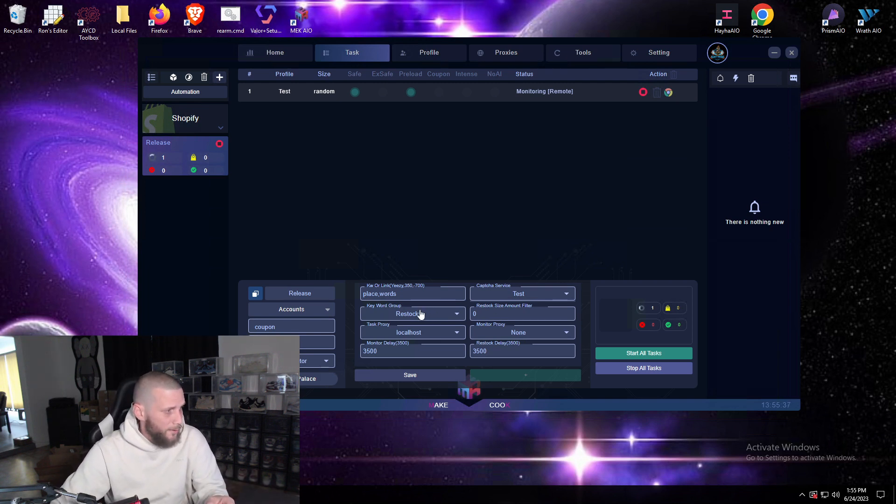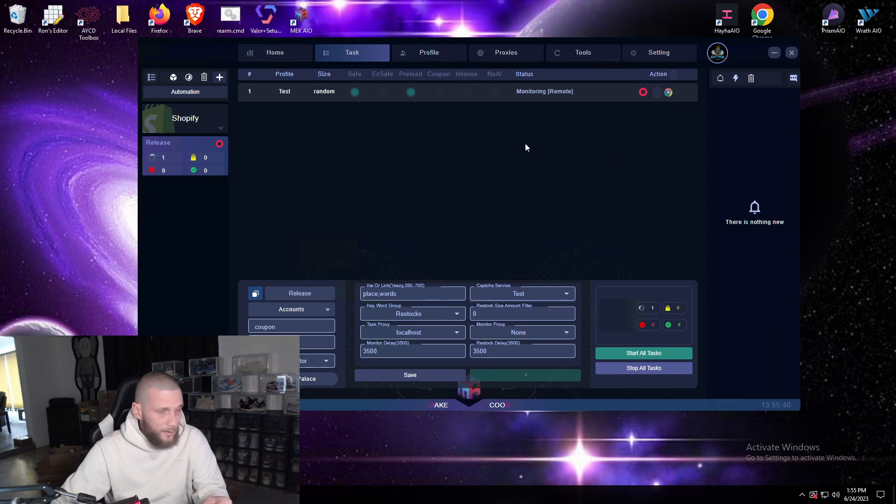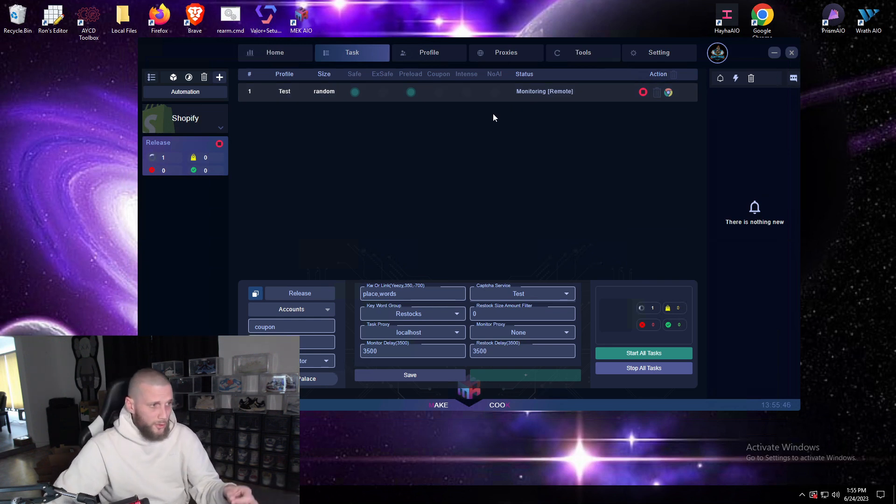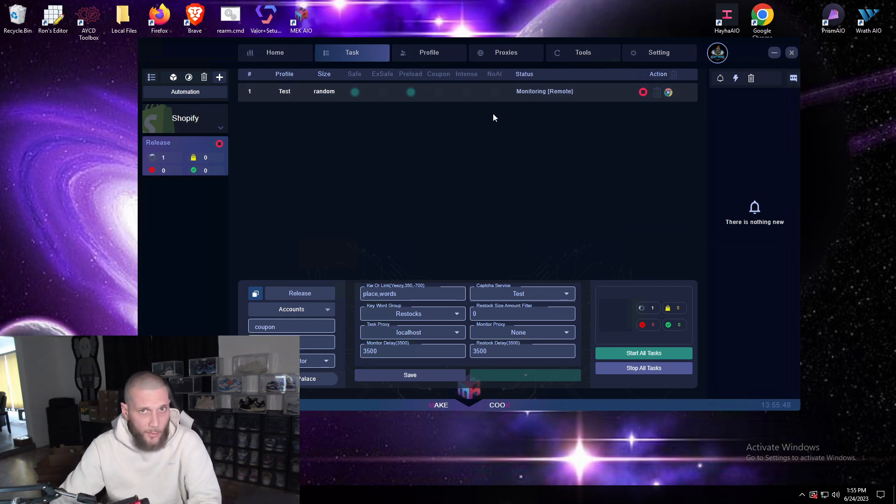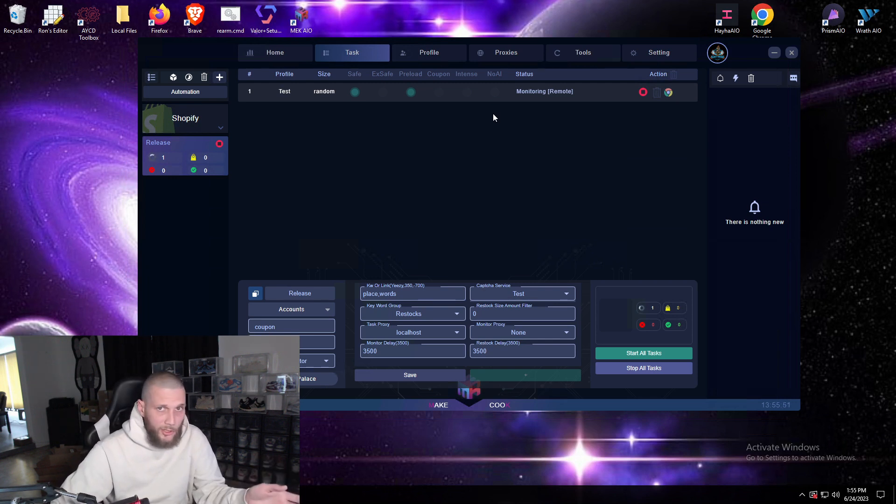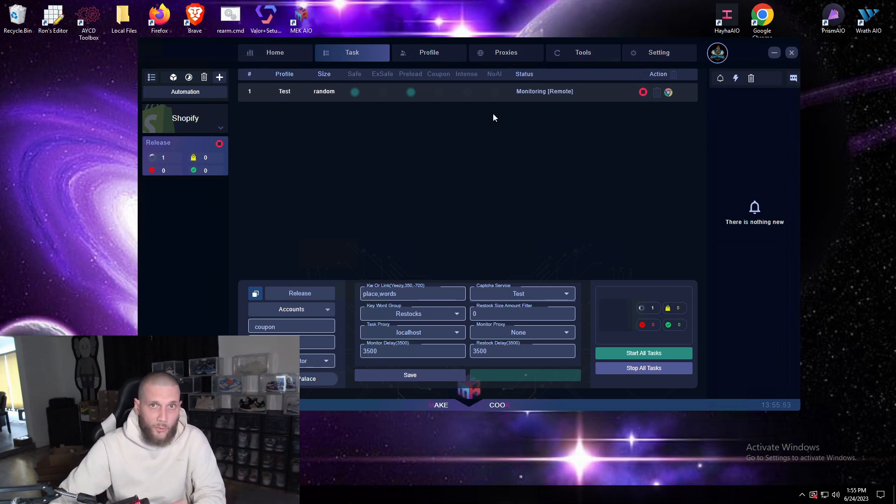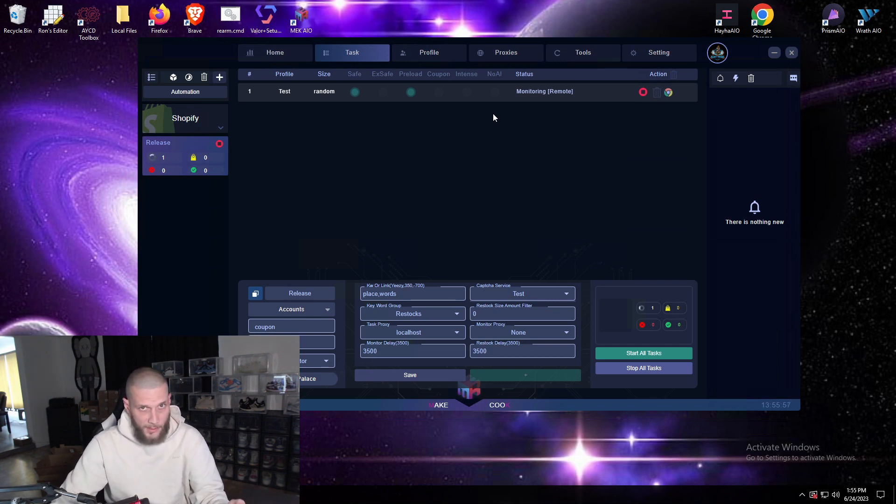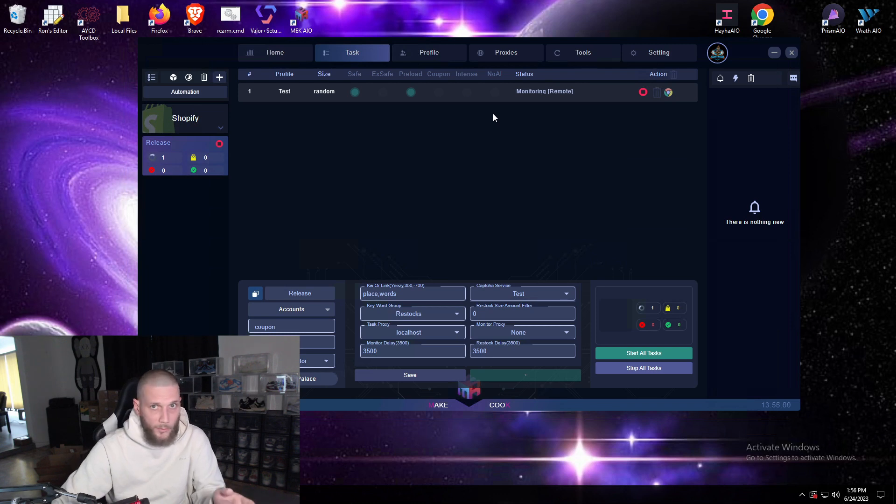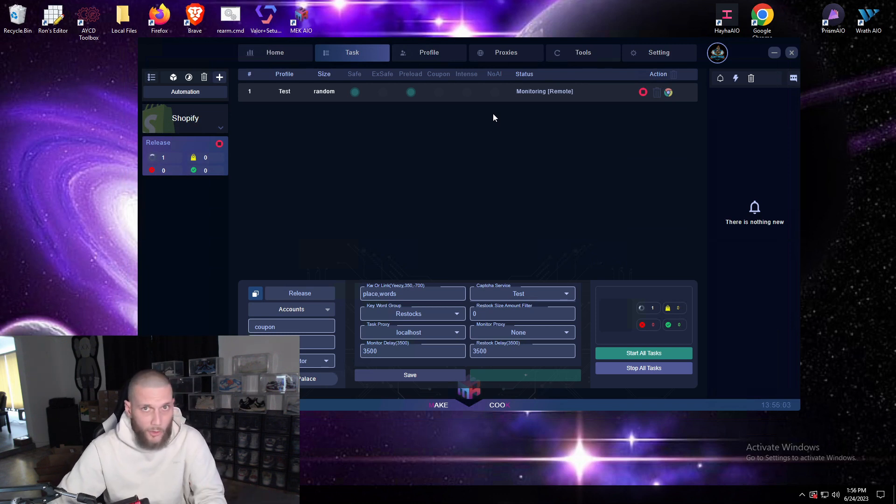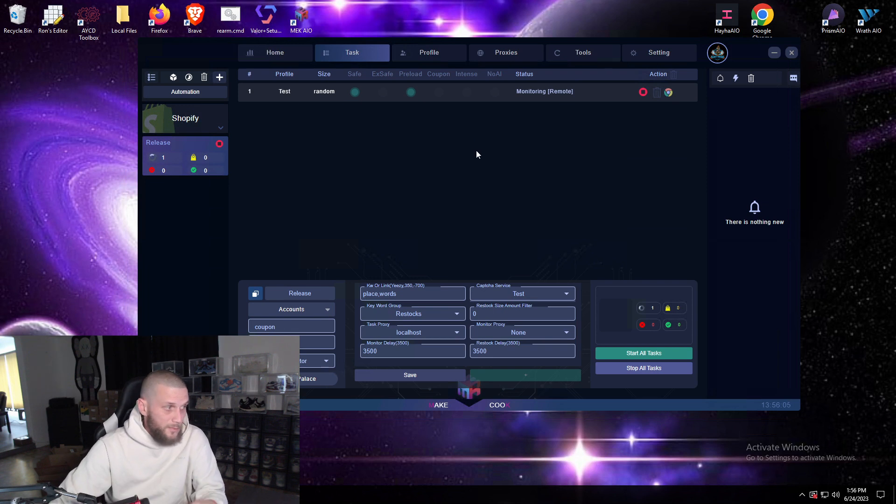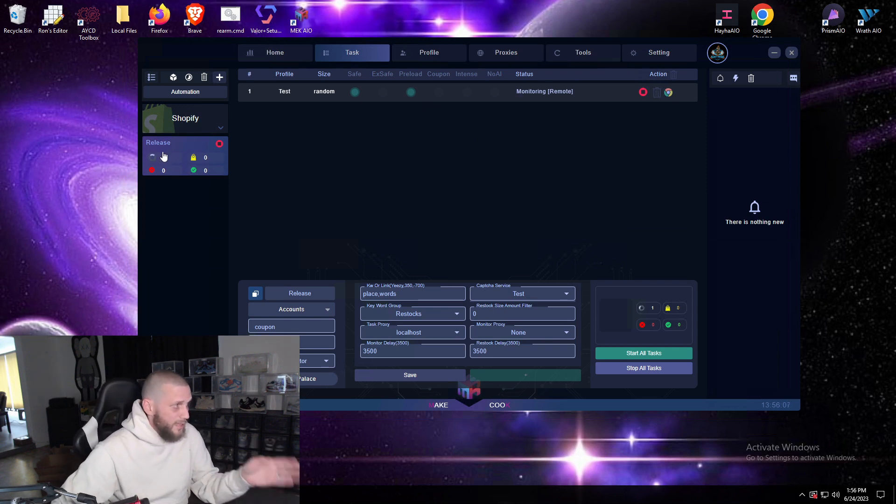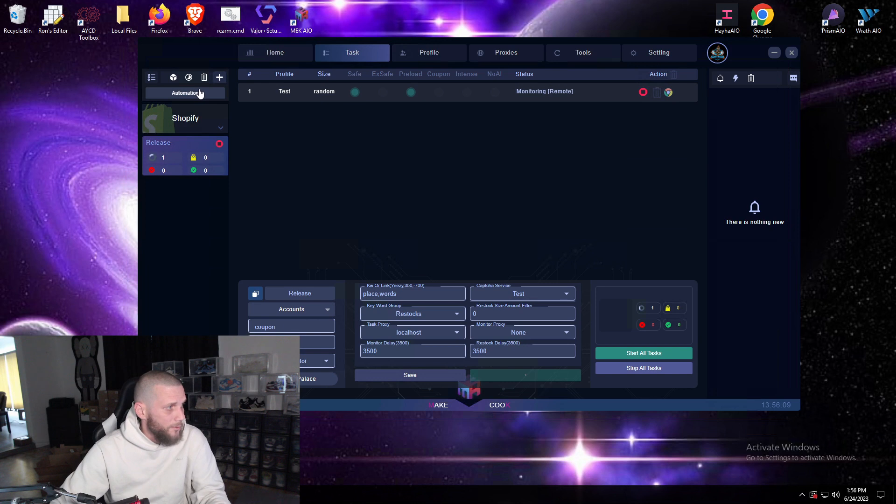Now say for example Shoe Palace drops something you're monitoring in your keyword group, your tasks will pick up that checkpoint has been put up, they will preload and then you can either solve in your in bot harvesters, your capture request, or send it to AYCD to solve. That way it'll get in queue, out of queue, and then it'll rest on monitoring. And then at that point anytime they drop something that you're waiting for, your tasks are already done with the preload, already done in queue, and can go straight to checkout.